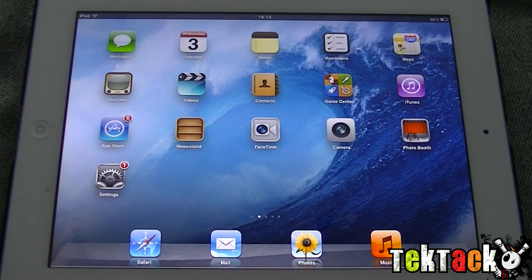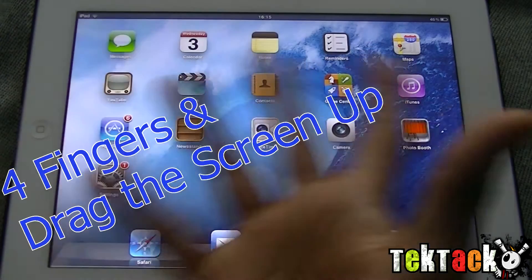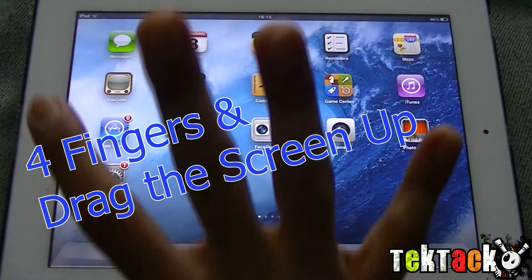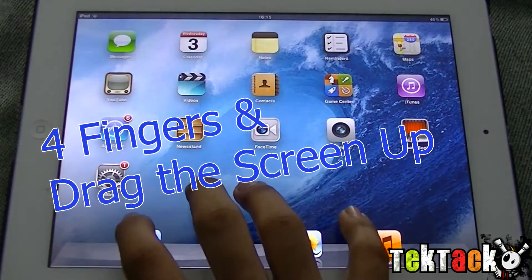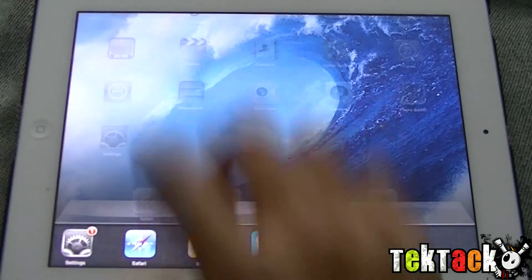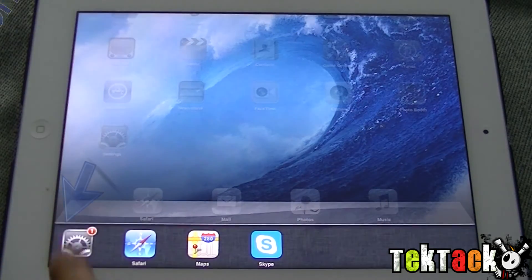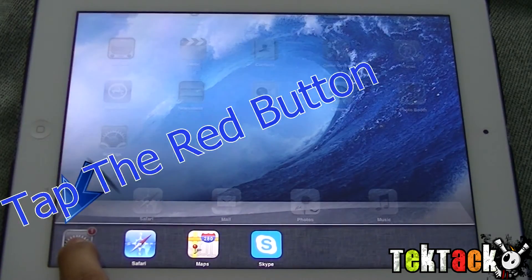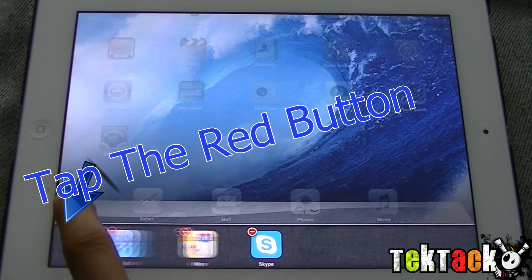And that's all done. But if you have an iPad there's also a better way. All you have to do is use four fingers and drag the screen upwards, then do the same thing — hold and close.